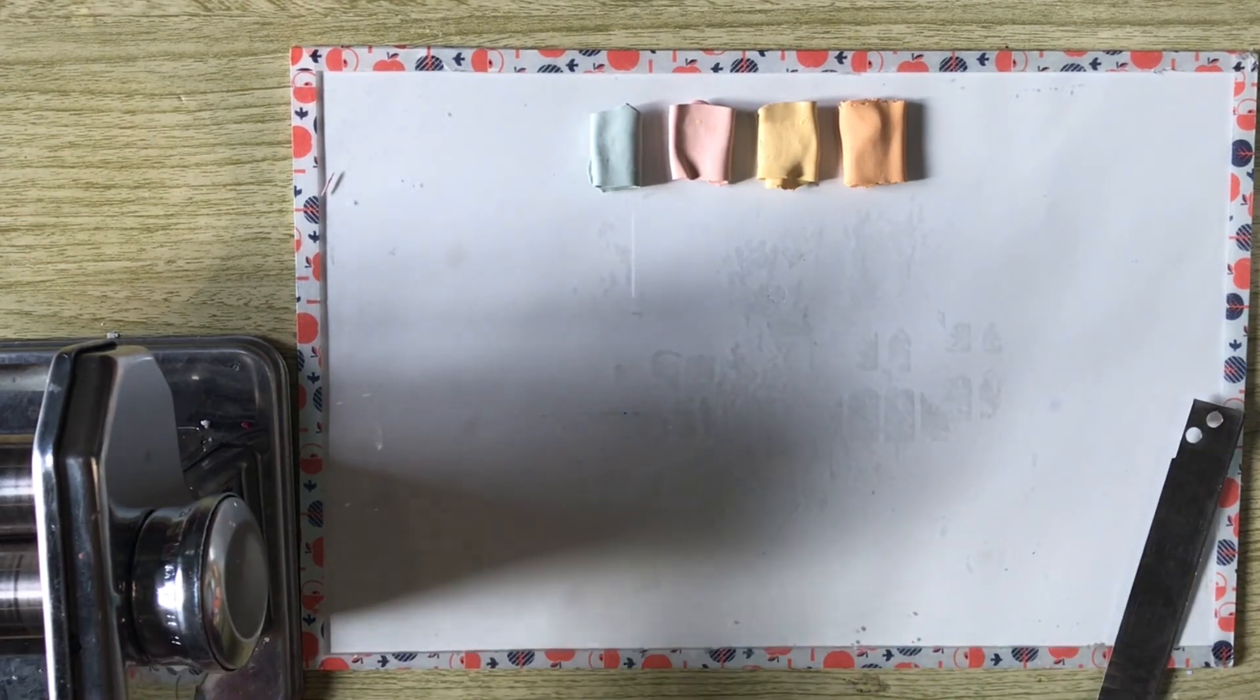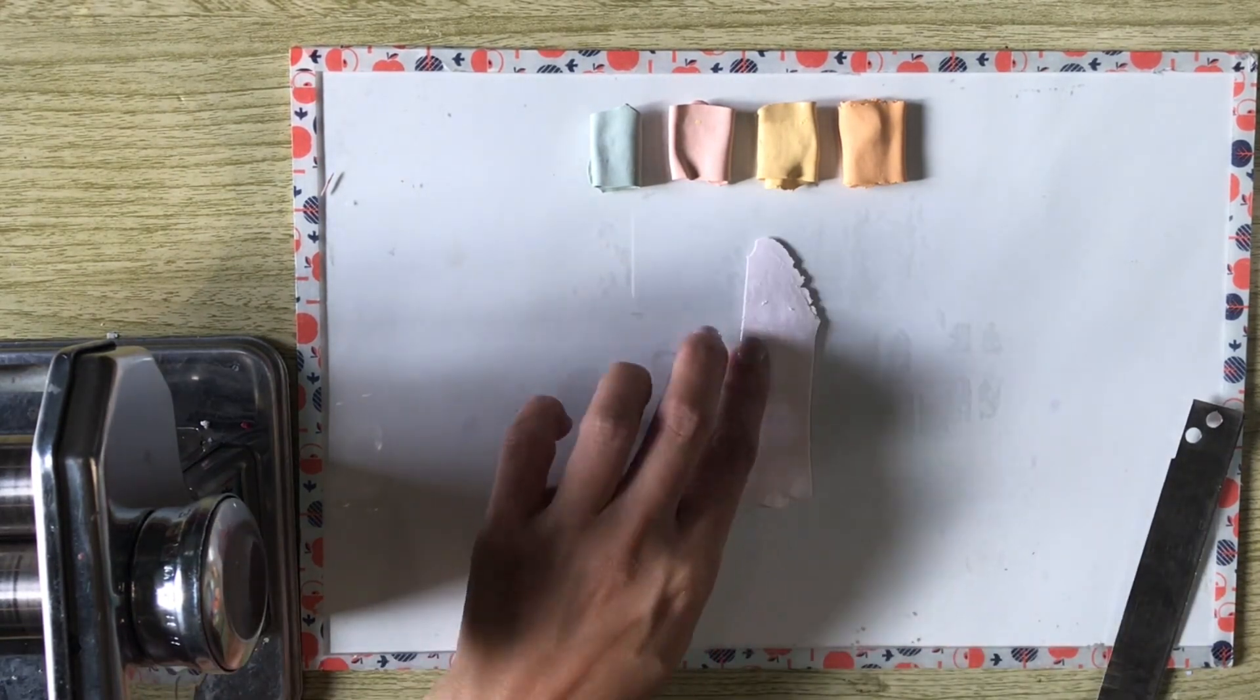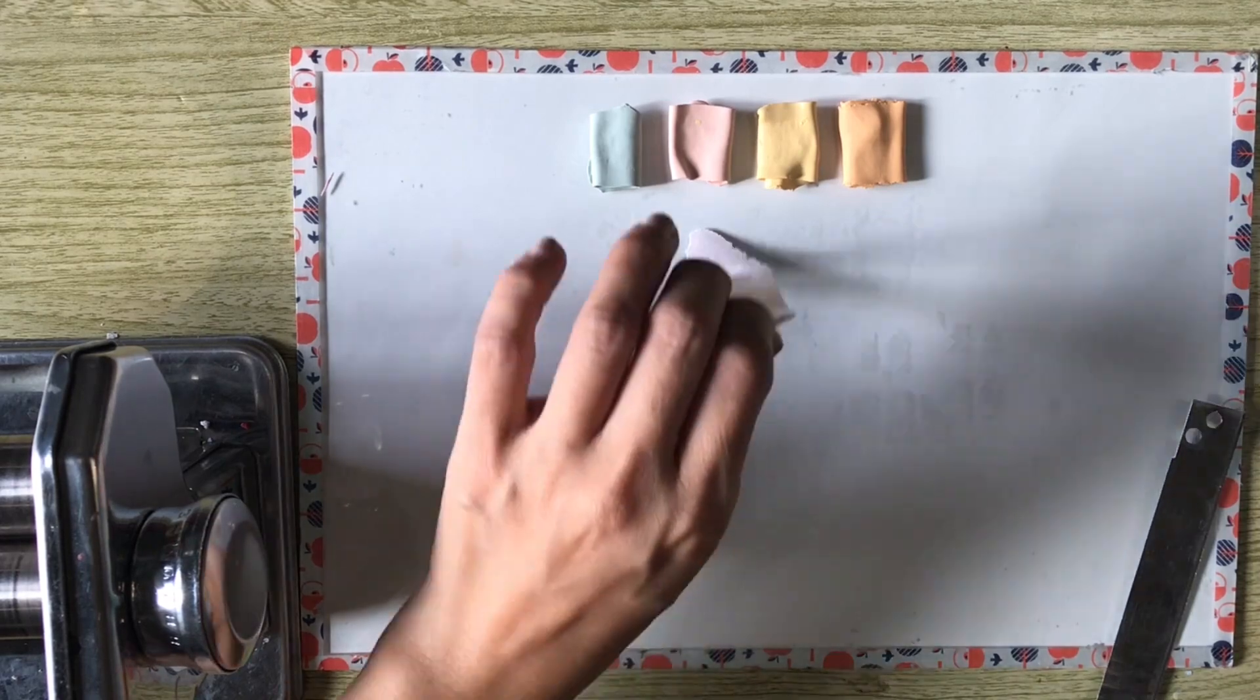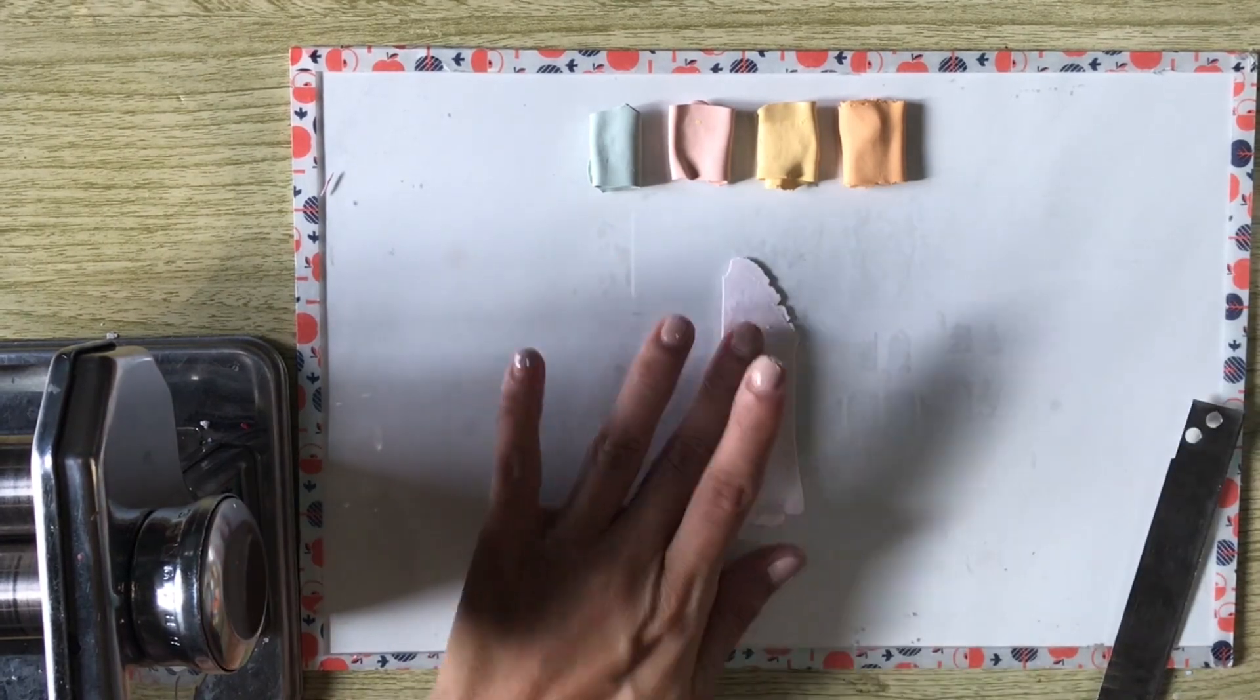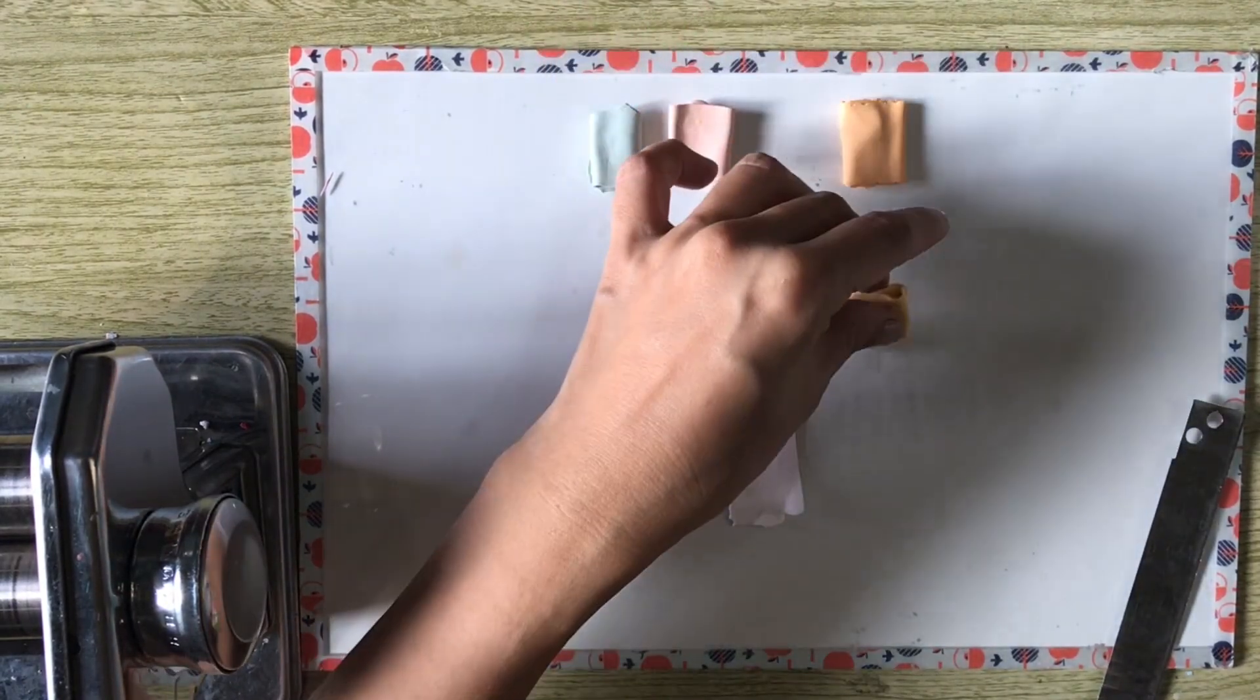Now, we have this barely pink color. I add a sliver of the golden yellow clay. This gets combined again.